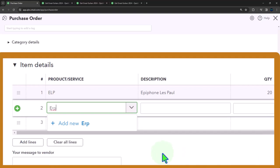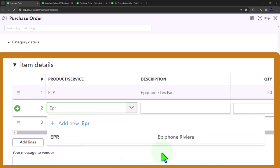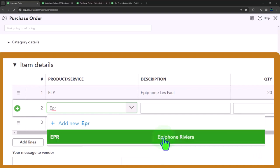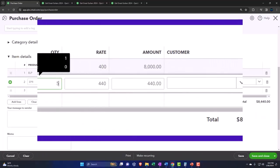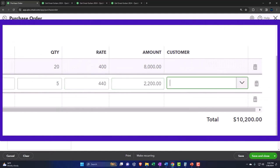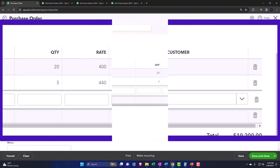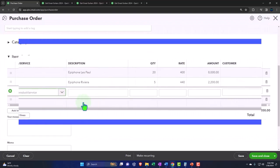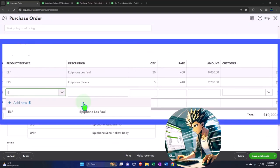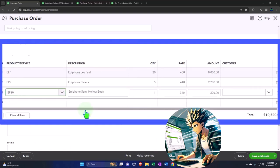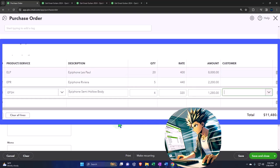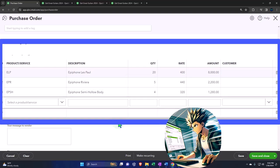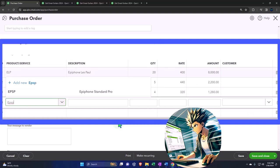So then we have an ERP. It's an Epiphone Riviera that we're going to buy. We're going to get five of those at $440, that's $2,200. Man, we're buying a lot of guitars. Hope no one steals them when they leave them at our warehouse. An EPSH, that's going to be a semi-hollow body. We're going to buy four of those at $320, that comes out to $1,280.